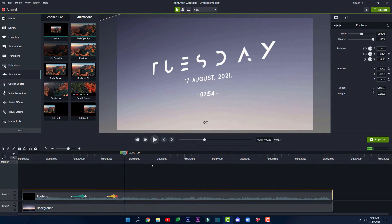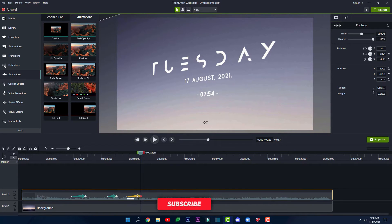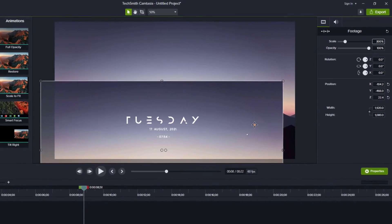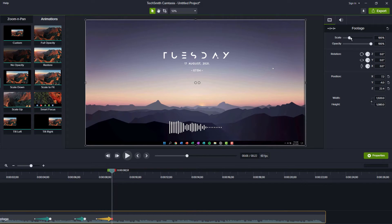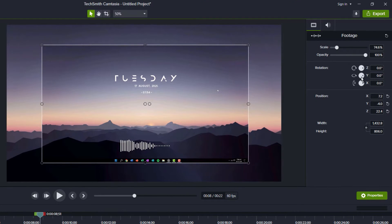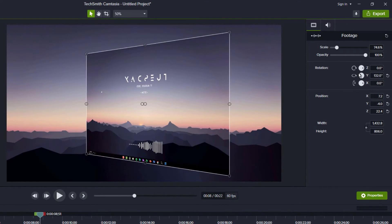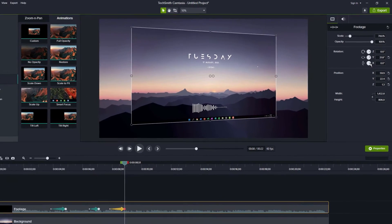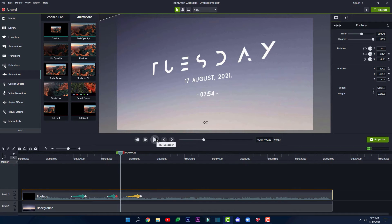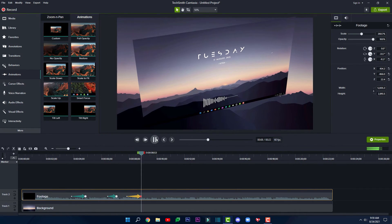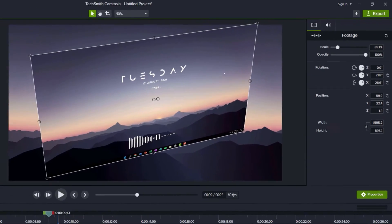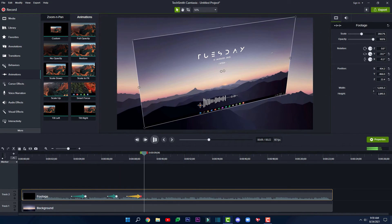I'm going to drag in one more animation. This time I'll double-click on the keyframe and reset everything to its default settings. I'm going to set the position, decrease the size, change the Y axis rotation, and the X axis rotation as well. Here we've got this final cool animation where the Y axis is changed by 21.8 degrees, the X axis by 28.6 degrees, and the scale is 83.1%.